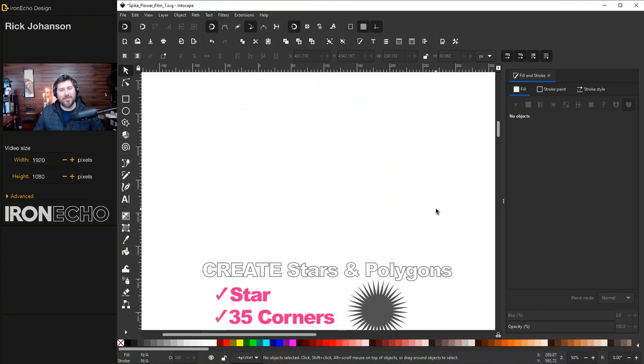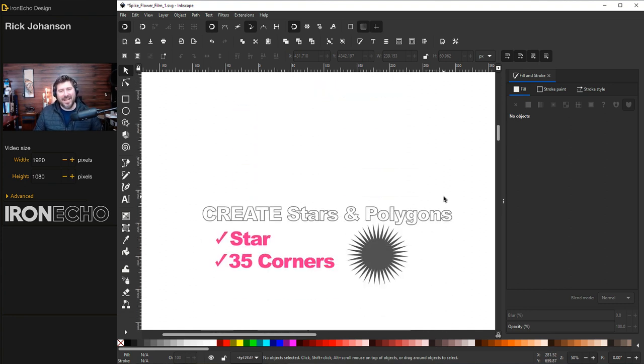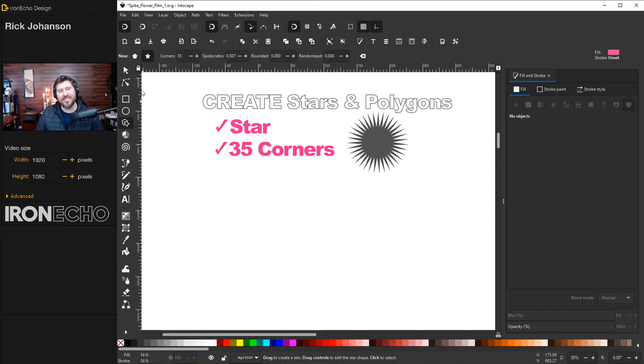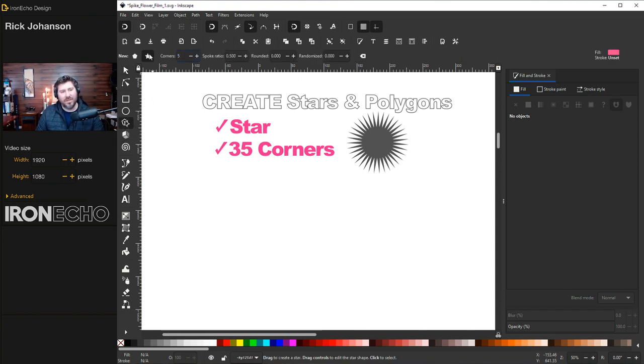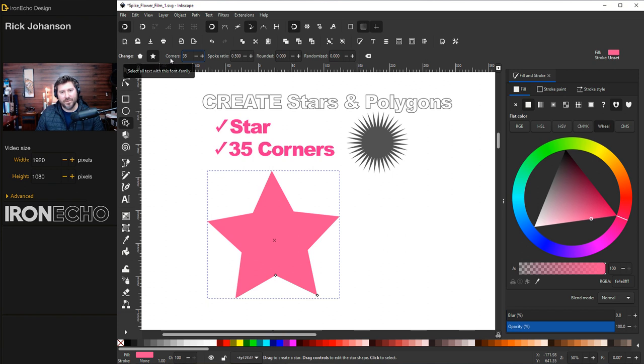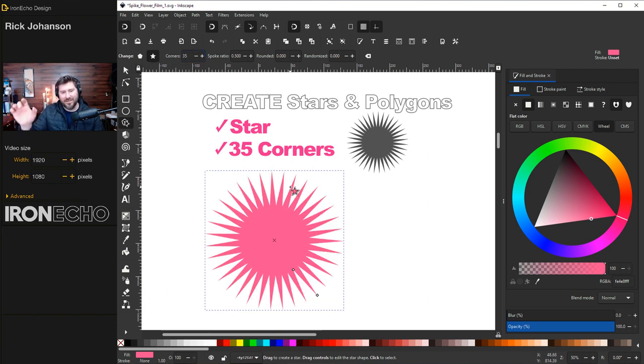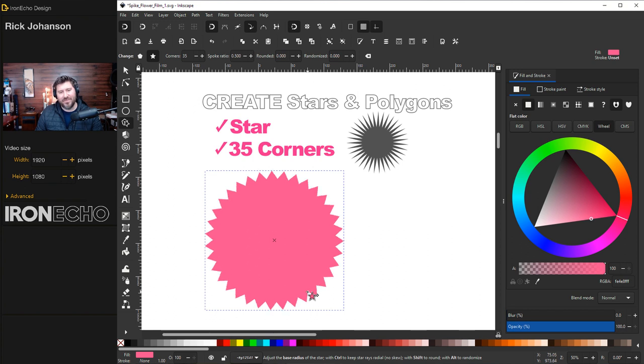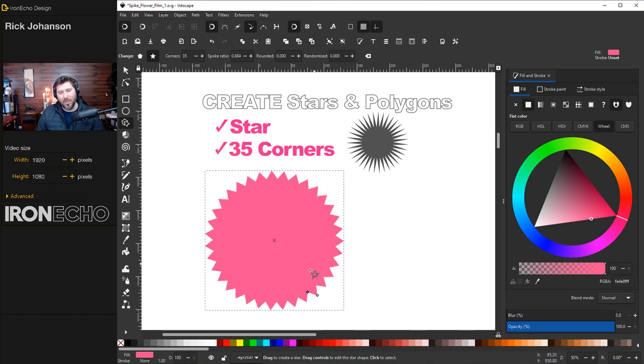We'll start by creating a 35-point star, which is easy to do with the polygons and stars tool. Click on this. It may begin with a five-point star. Hold left mouse button and drag. We want to be on 35 of what Inkscape calls corners. Now if yours looks something like this, that's fine. You can use this for something else. But we want to have very long arms of the star.